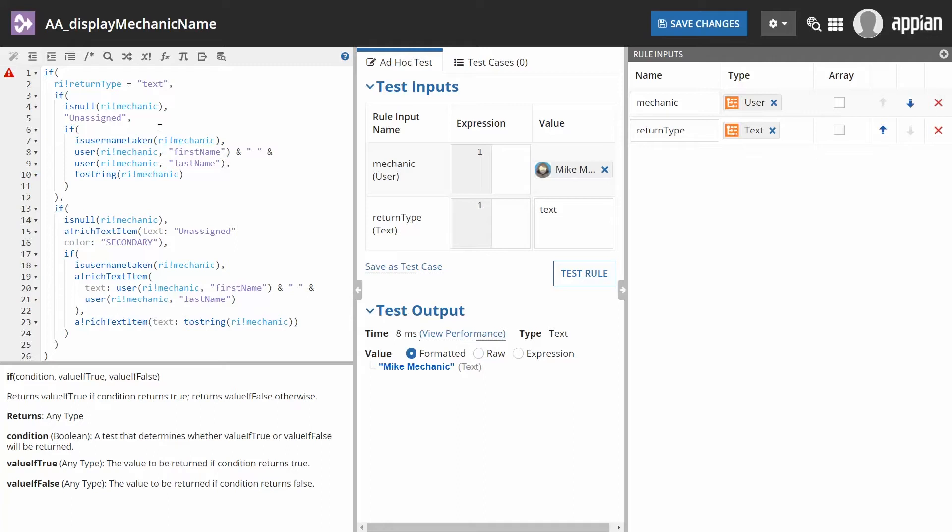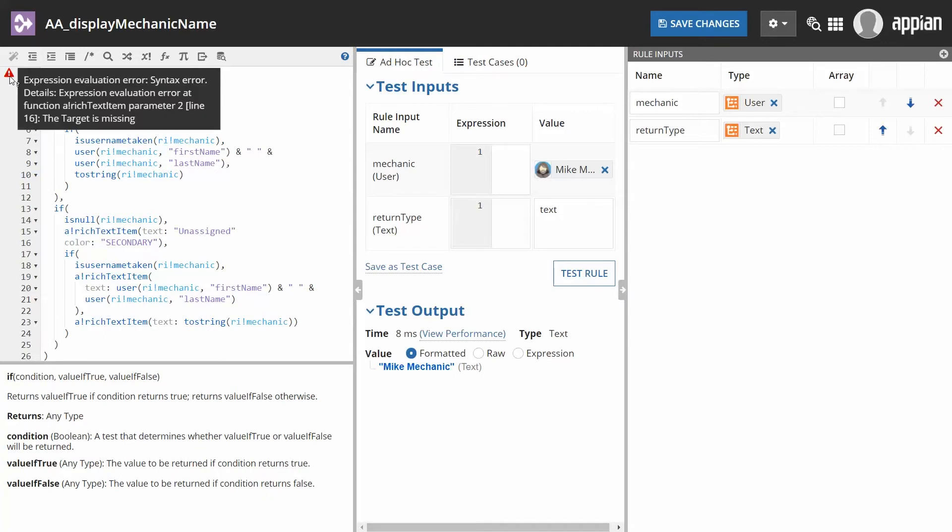When working in the expression editor, you may see different visual flags. If there is a syntax error in your expression, a red triangle will appear beside the line where the error is or the function that contains the error. Hover your mouse over the triangle to read more guidance on the issue and how to fix it.